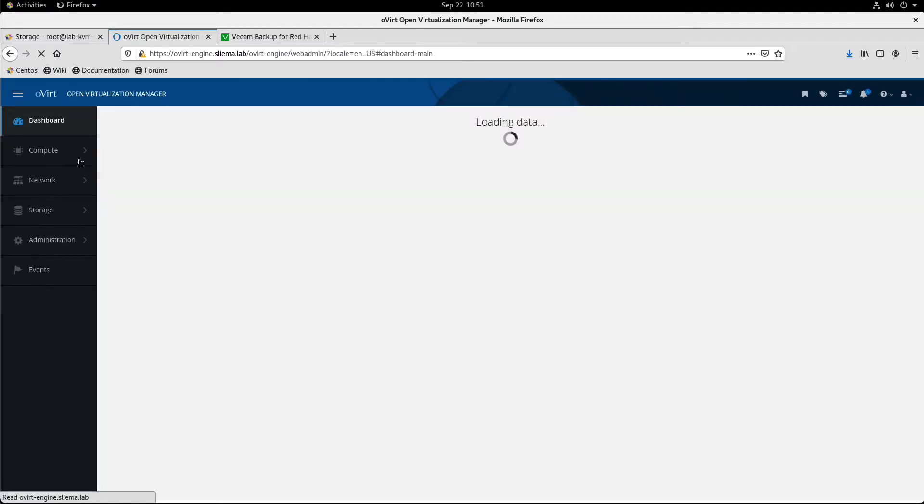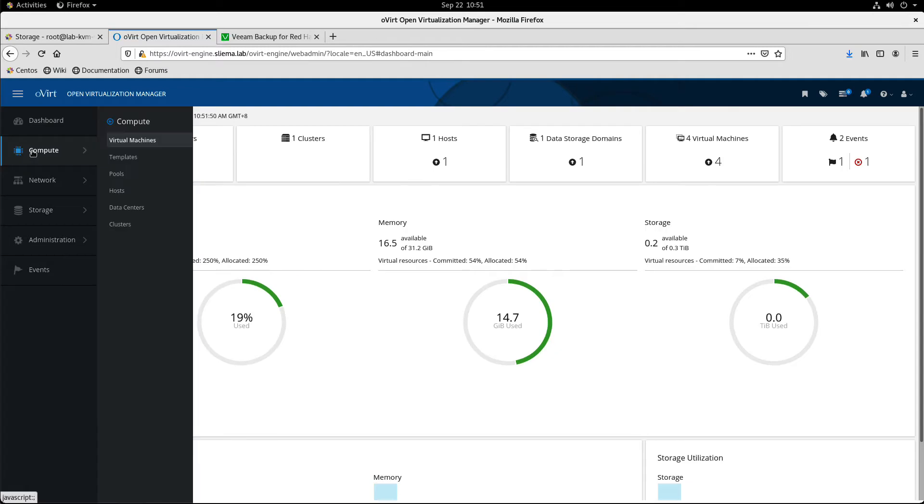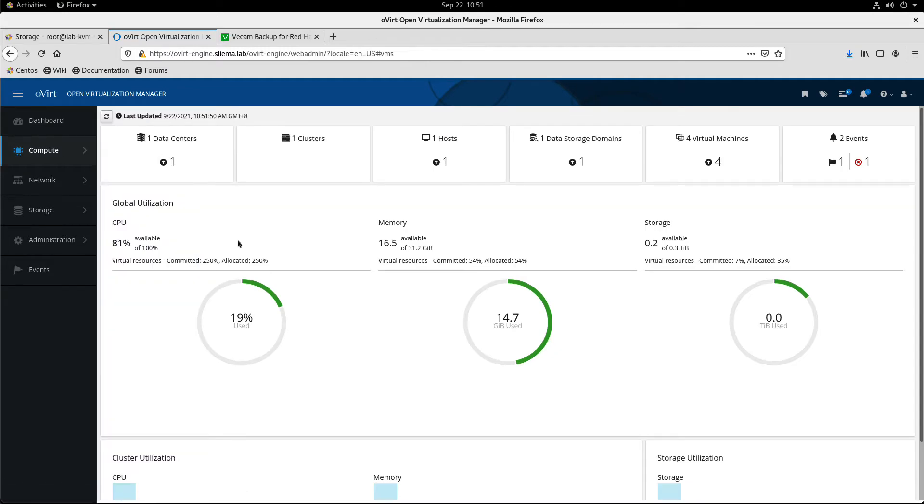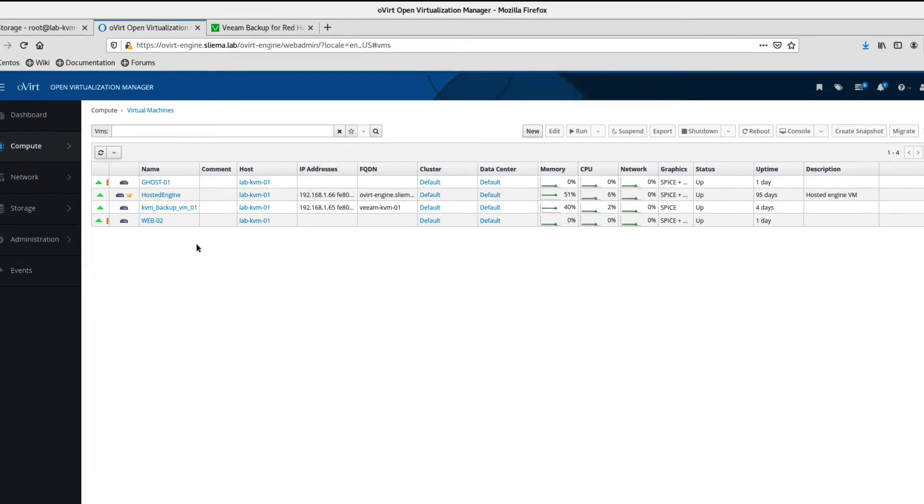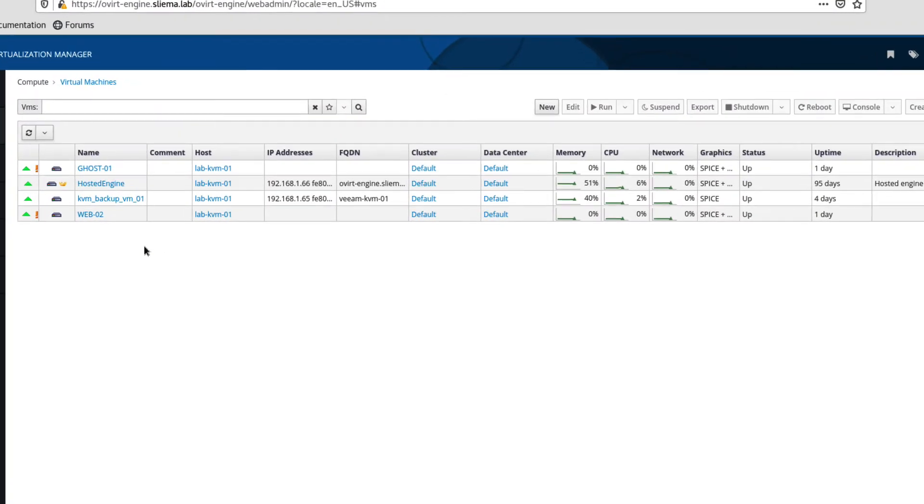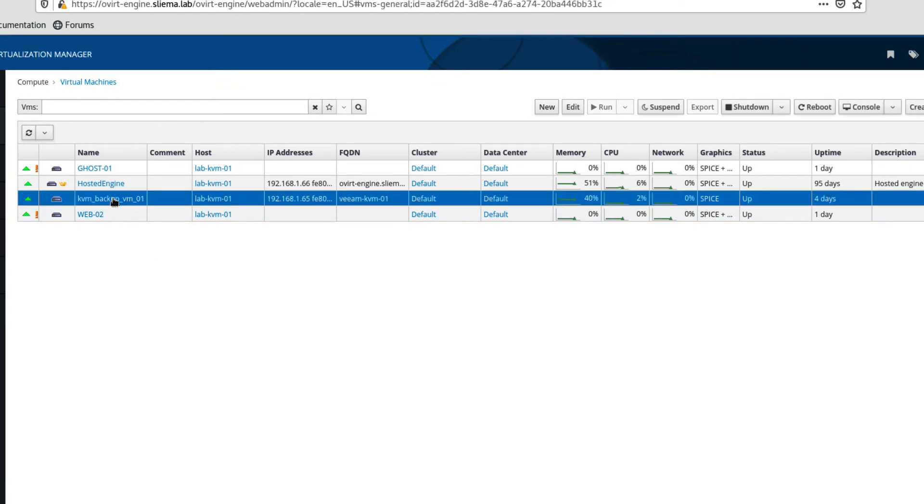So when we log in here, if we go to compute, we can see that I've actually deployed a couple of virtual machines, but the one to look out for is the actual Veeam appliance.